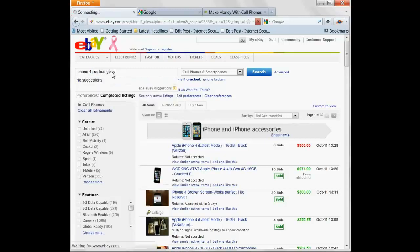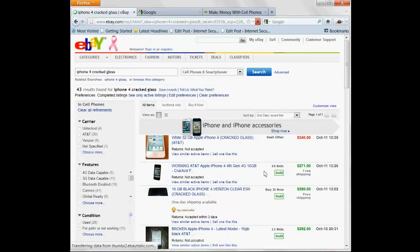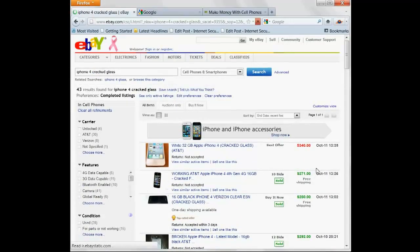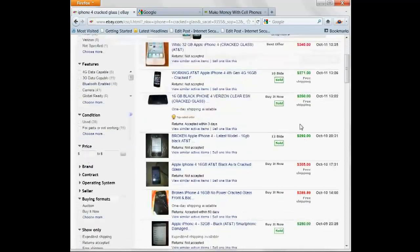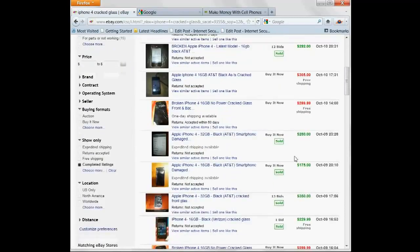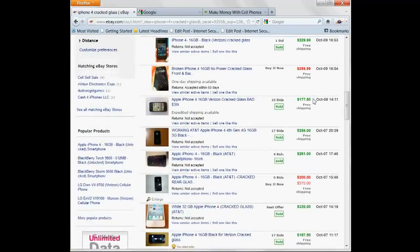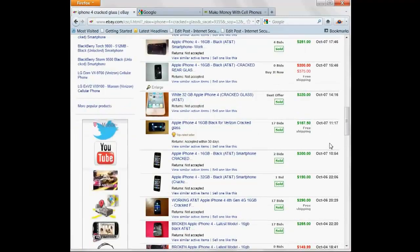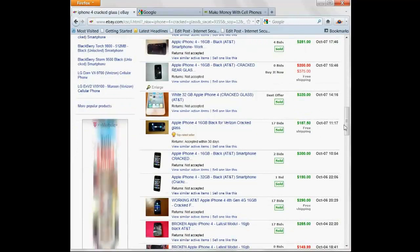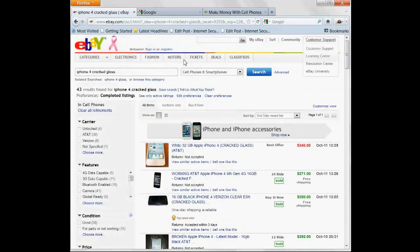Cracked glass. $271, $250, $292. Selling for $200 to $300 with cracked glass.